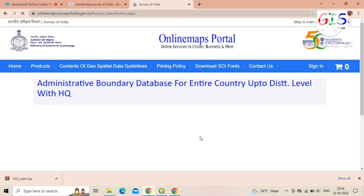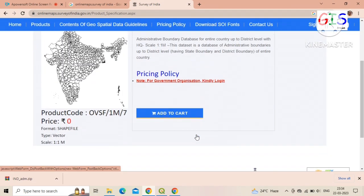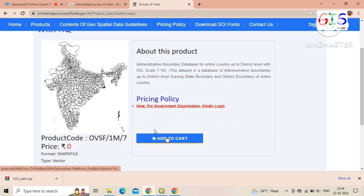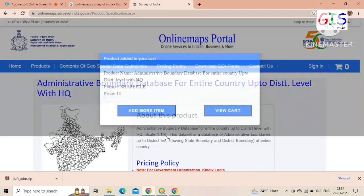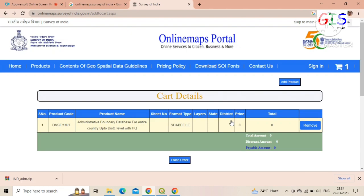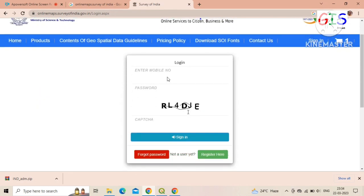To download any dataset, click on 'Click to Buy'. A new window will open — click on 'Add to Cart'. Now click on 'View Cart'.